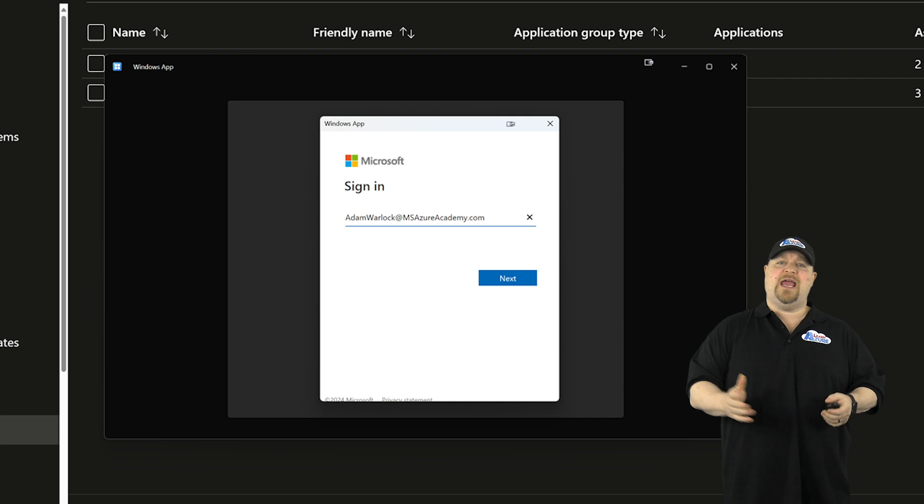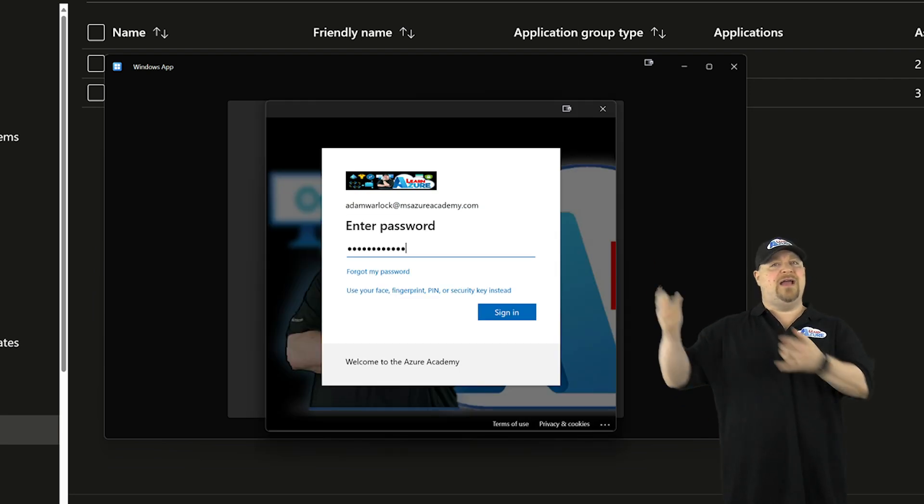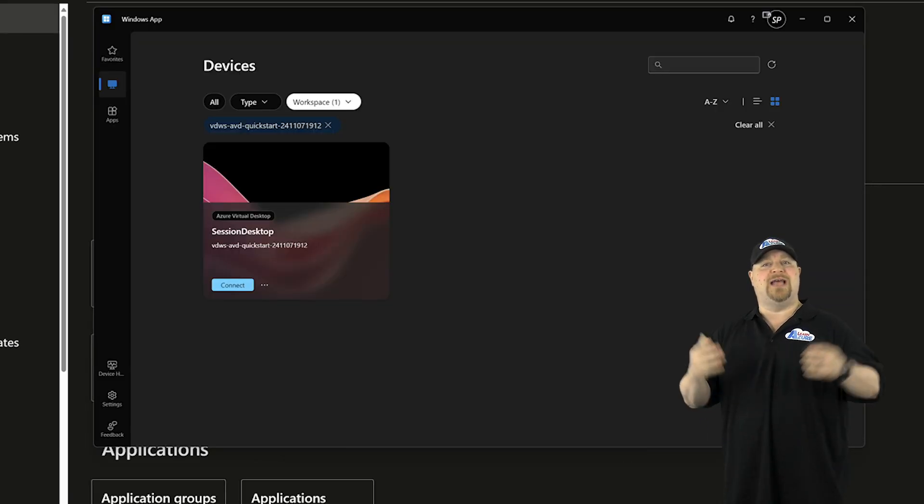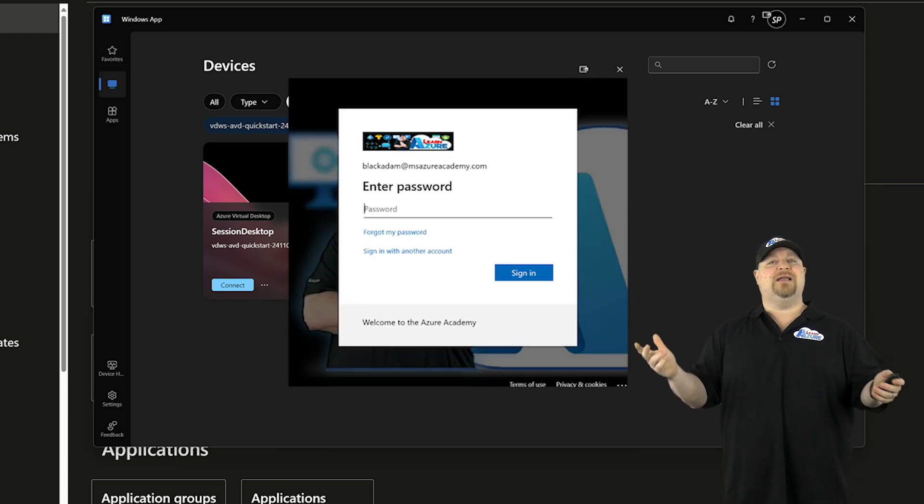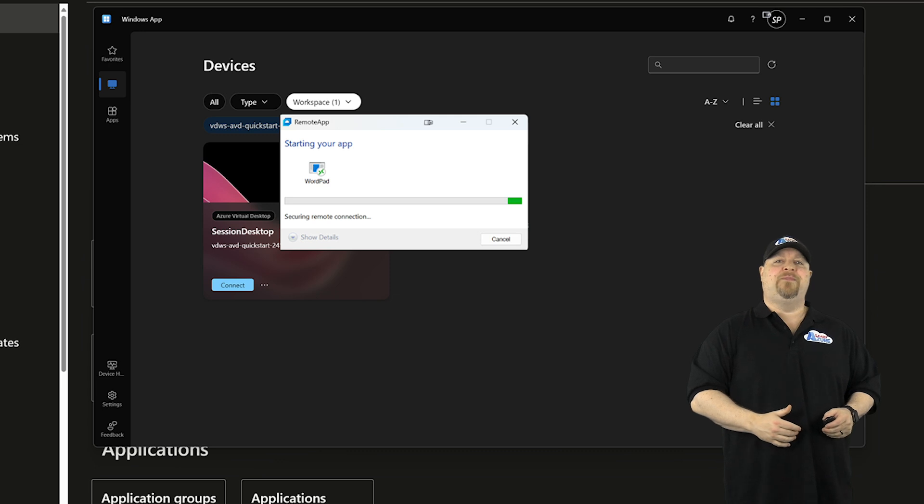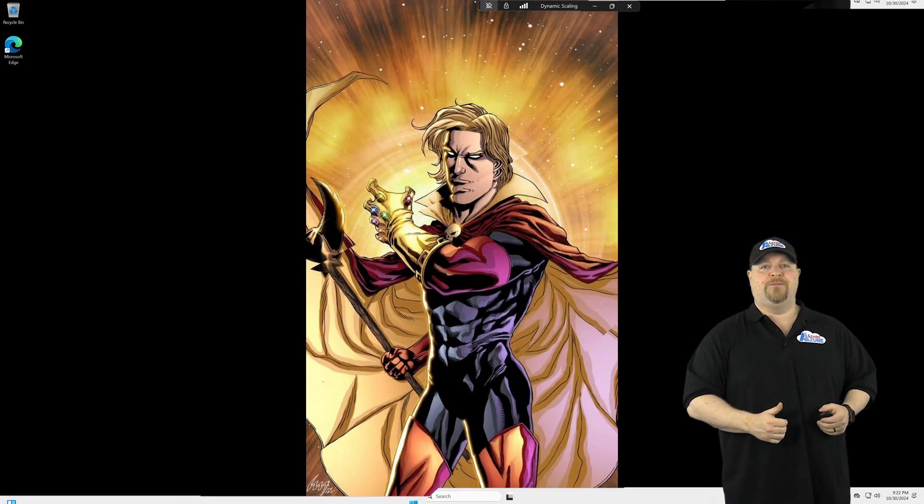Your user will be authenticated through ENTRA ID, and then they'll see all of the resources that they've been granted access to. When you click on one of them, you'll sign in and you're ready to get to work.